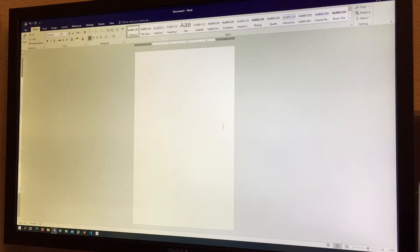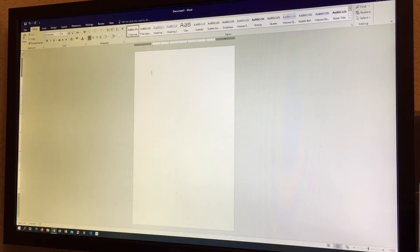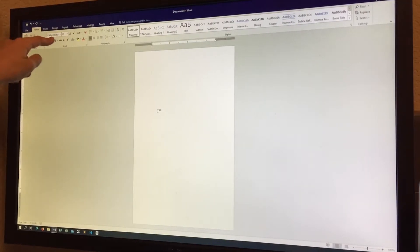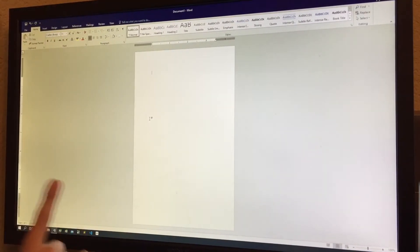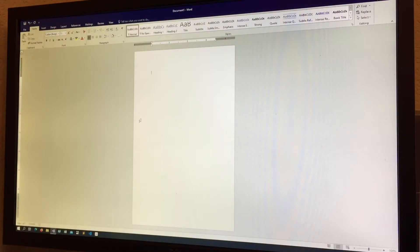Next we have the Change Case button. If you're making a flyer or poster that needs all caps, you can select from this menu — choose Uppercase to make everything uppercase regardless of how you typed it, or go back to Sentence Case for normal formatting. Next is the Clear All Formatting button, which removes all styles, colors, and font formatting and reverts to the default Calibri 11.